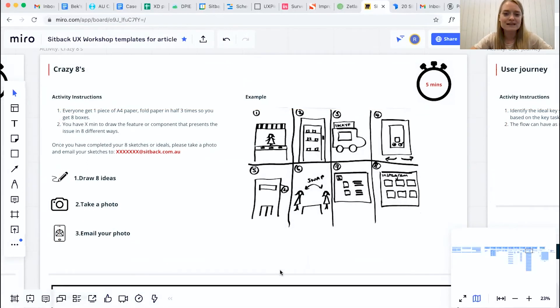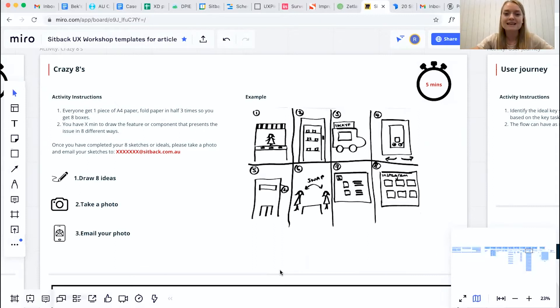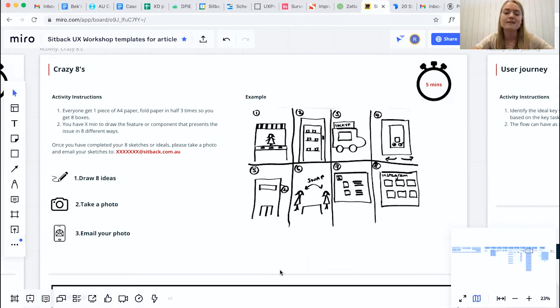So for the Crazy 8s, in terms of the boards that we have here, again on the left hand side, very similar to all our other activities, you have the instructions and then on the right hand side you have an example.